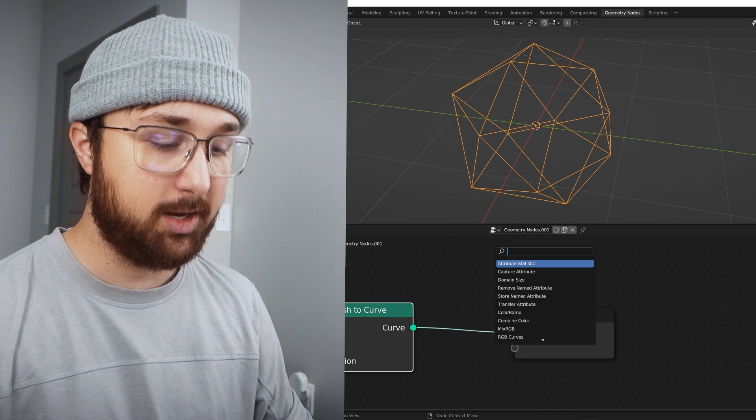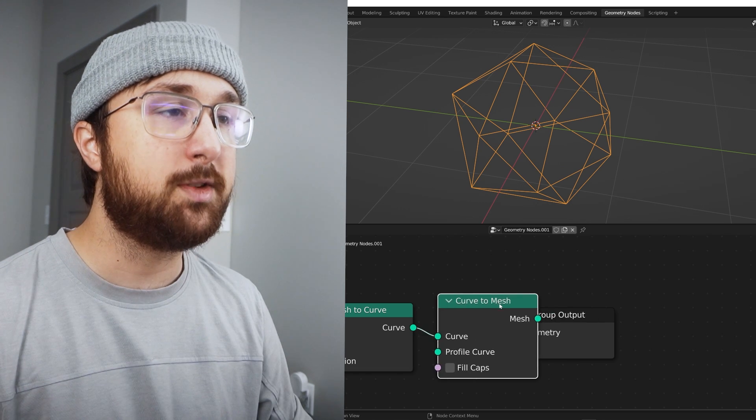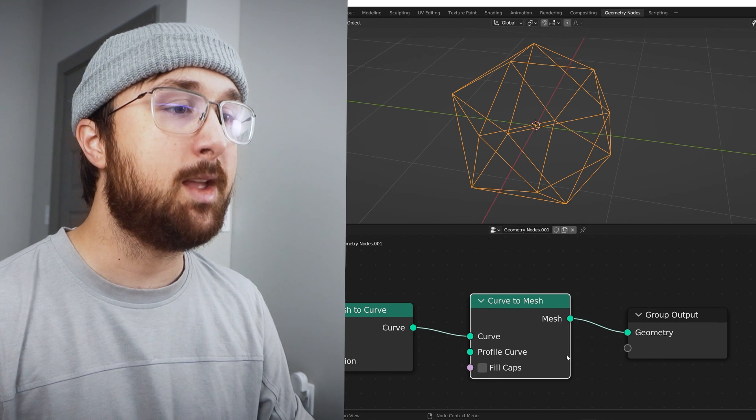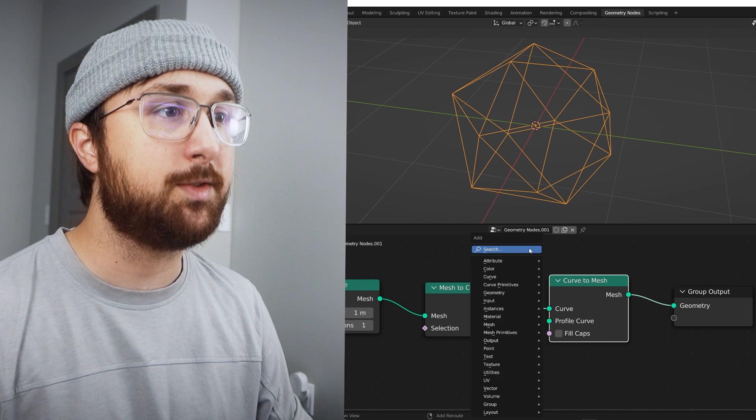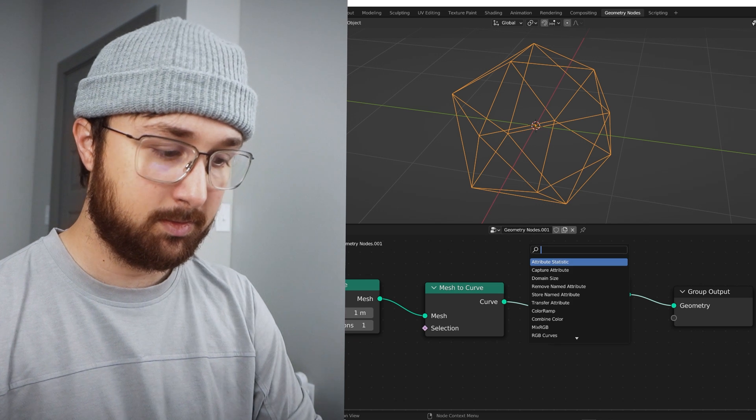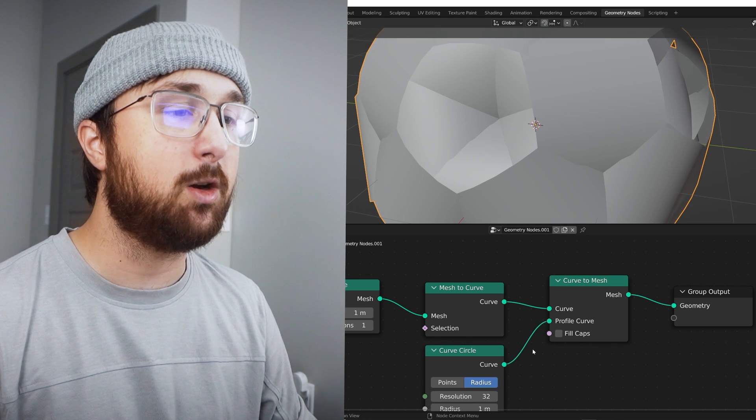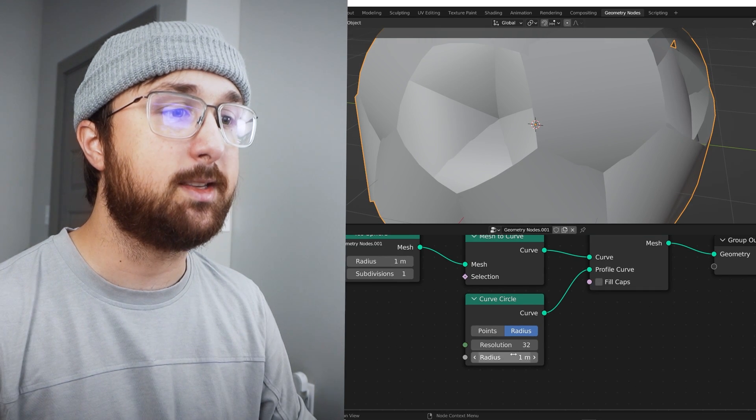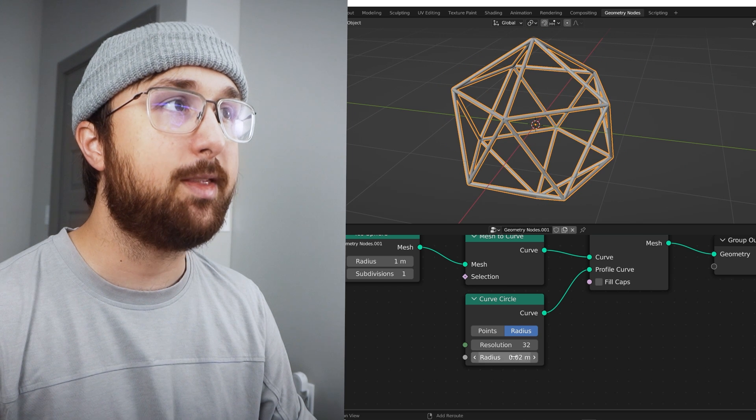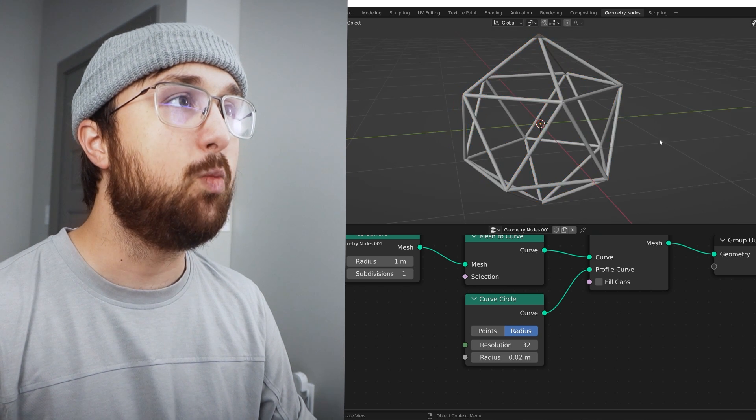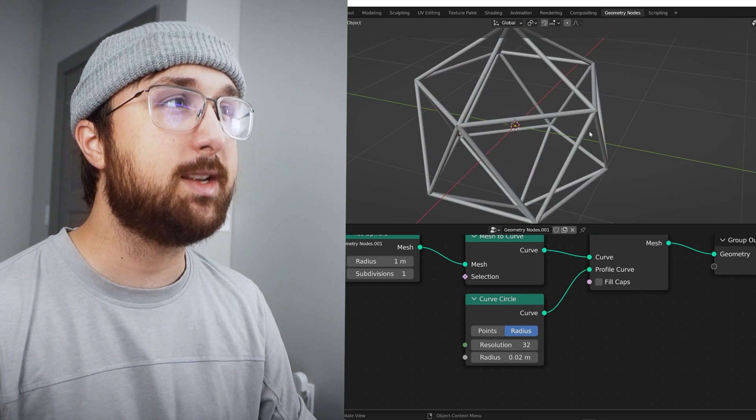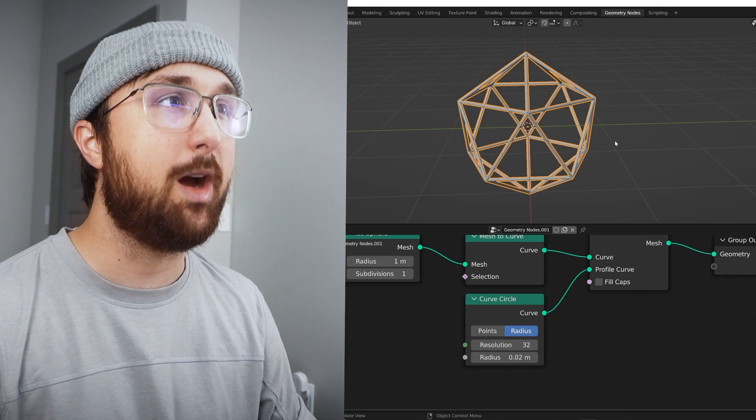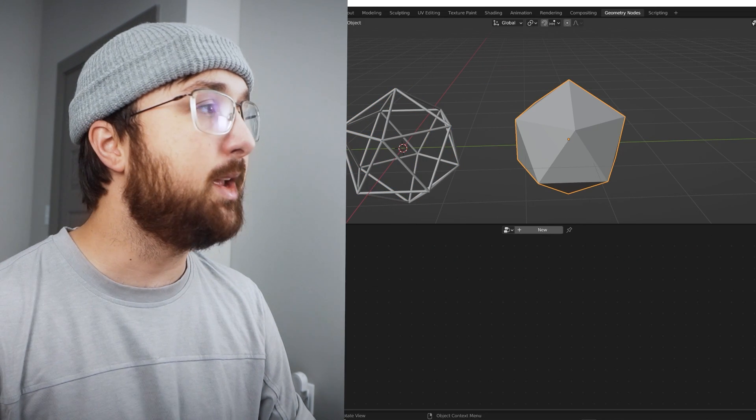And the power in that is we can go curve, curve to mesh, nothing changes. And what you can do is you can get a curved circle and you can use that curved circle as the radius of how thick you want this wireframe to be.